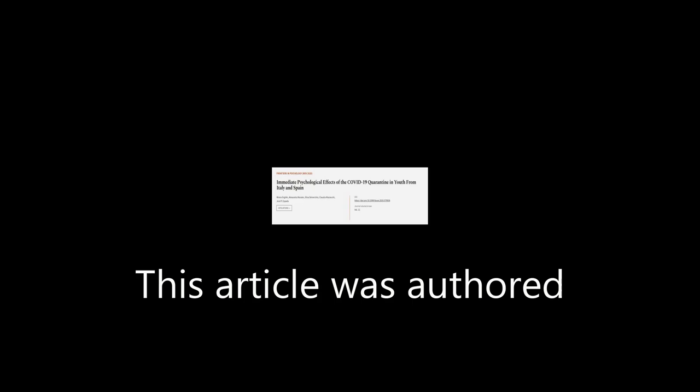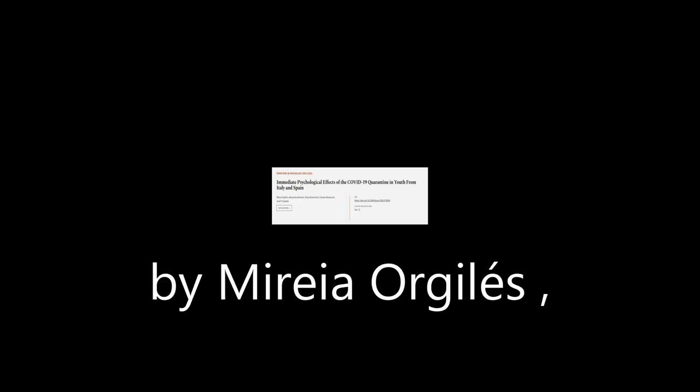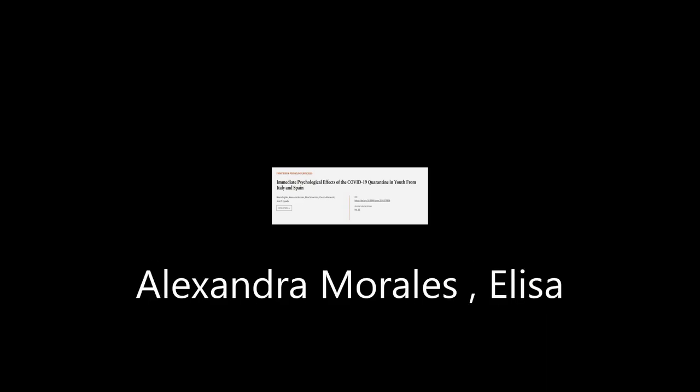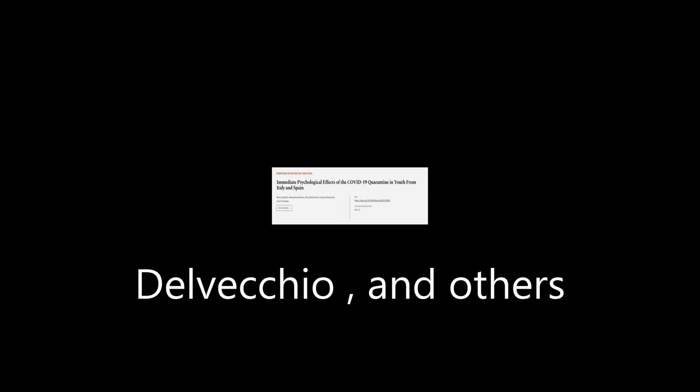This article was authored by Miri A. Orgils, Alexandra Morales, Elisa Delvecchio, and others. We are article.tv, links in the description below.